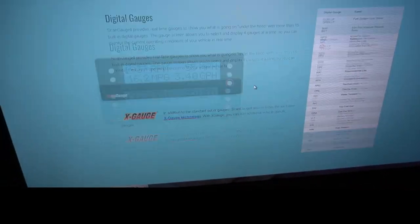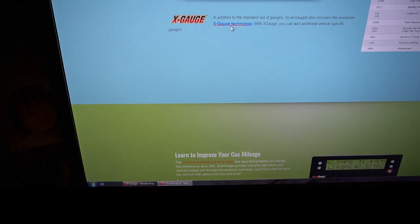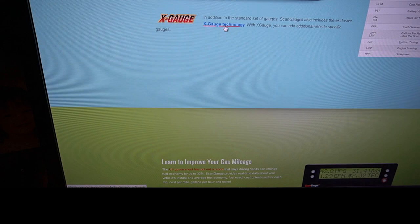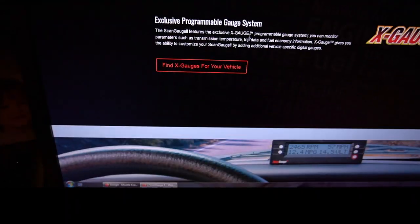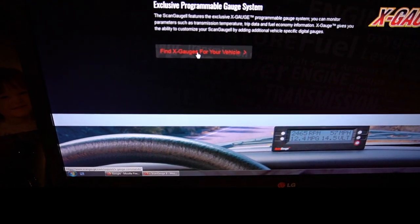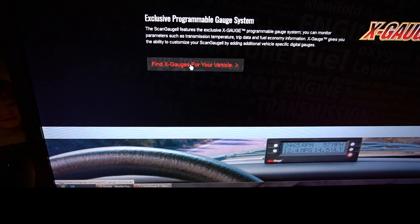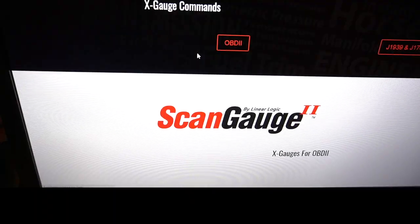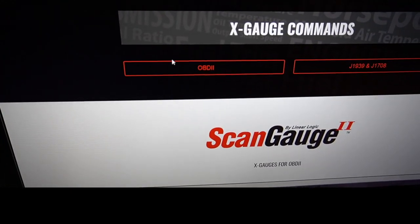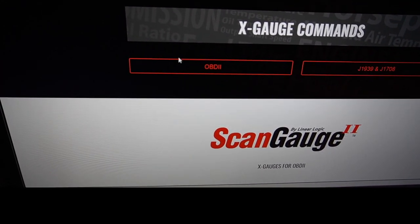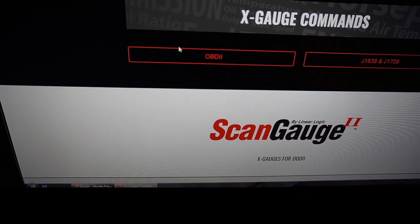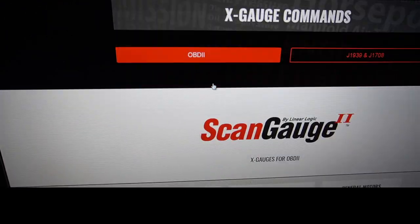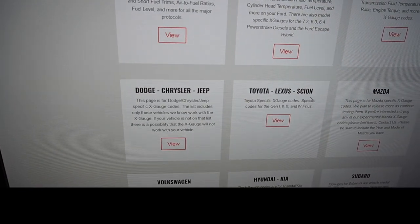Click on X Gauge Technology, then click at the bottom where it says find X Gauges for your vehicle. From there you scroll down until you find your vehicle.